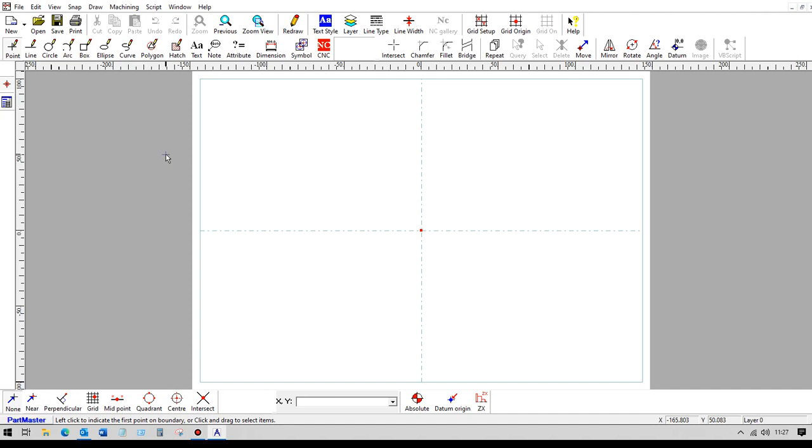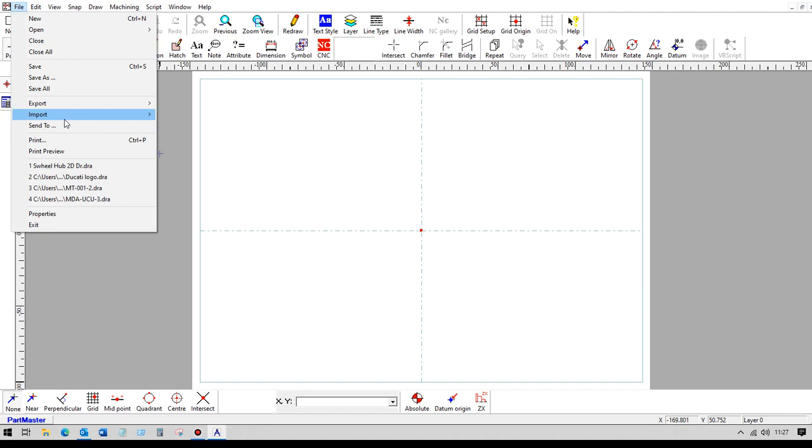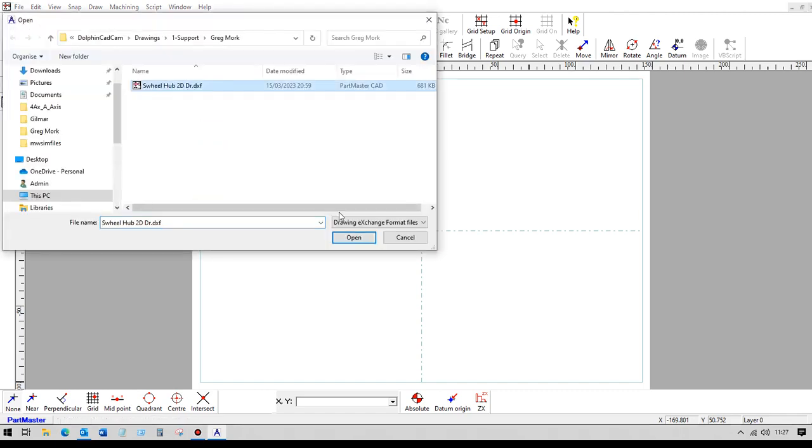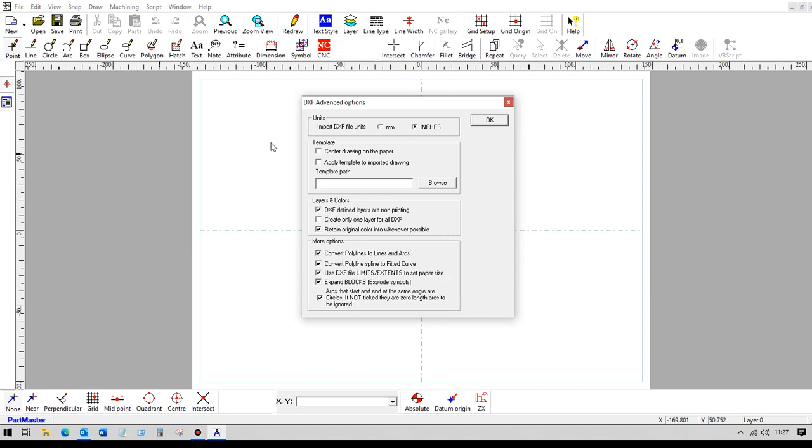So I've started the Parkmaster 2D CAD software here and we'll import that DXF drawing. OK, so this is it. And it's in inches and we'll leave these defaults as they are.